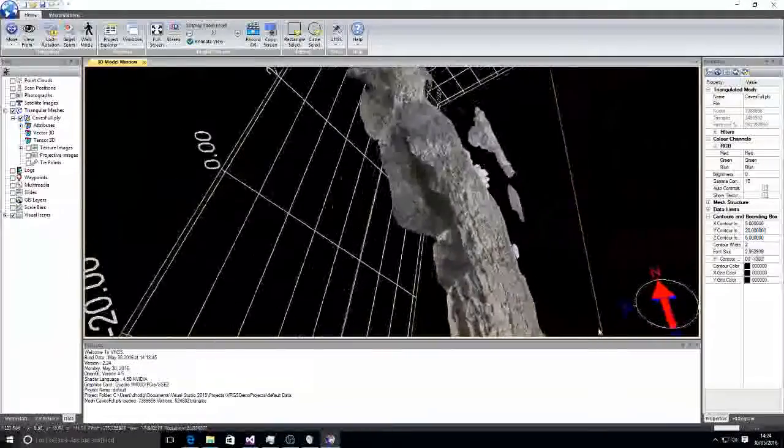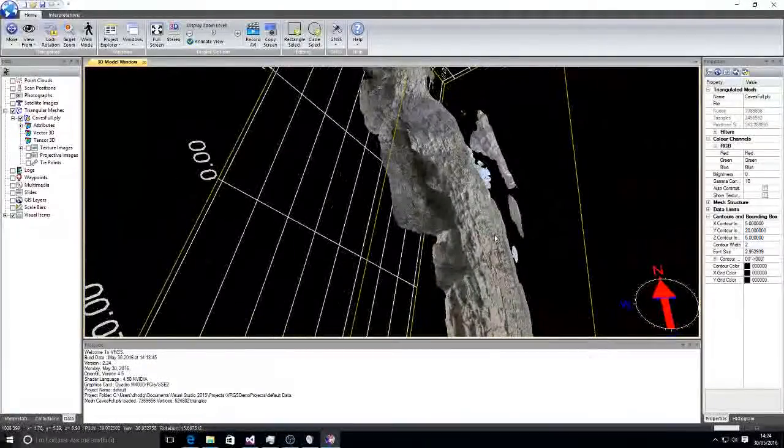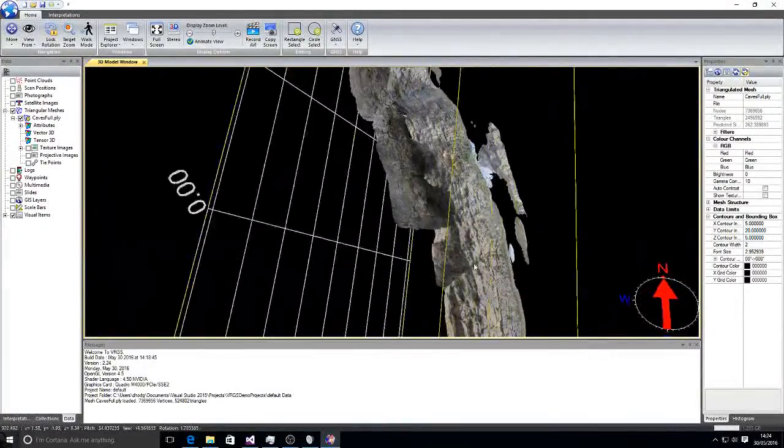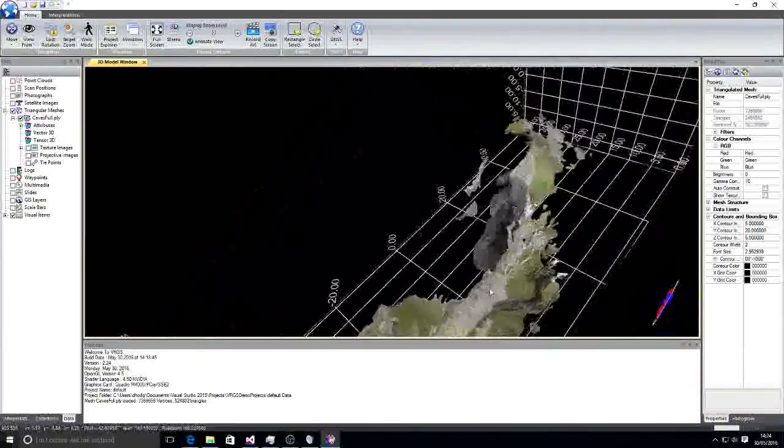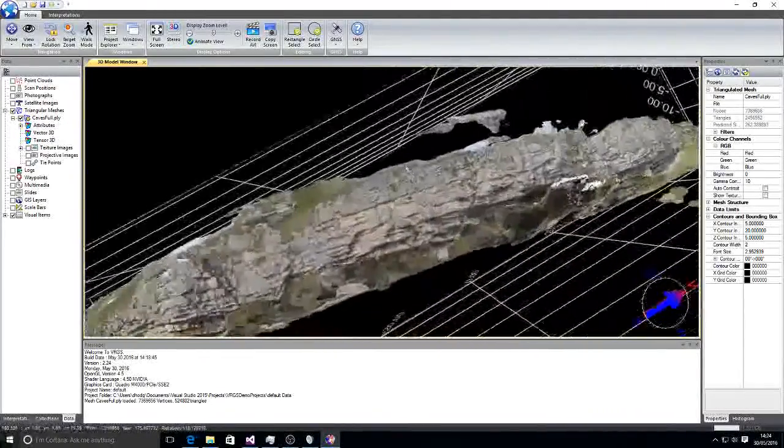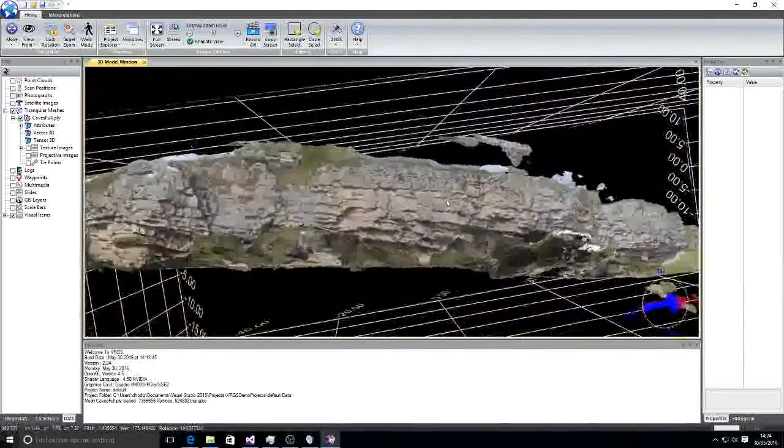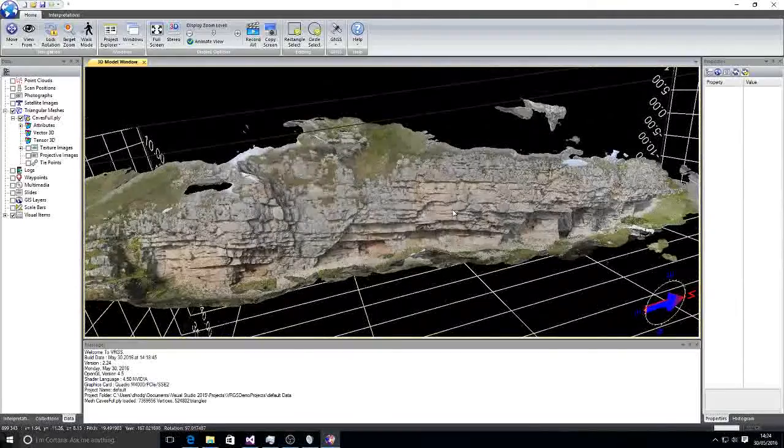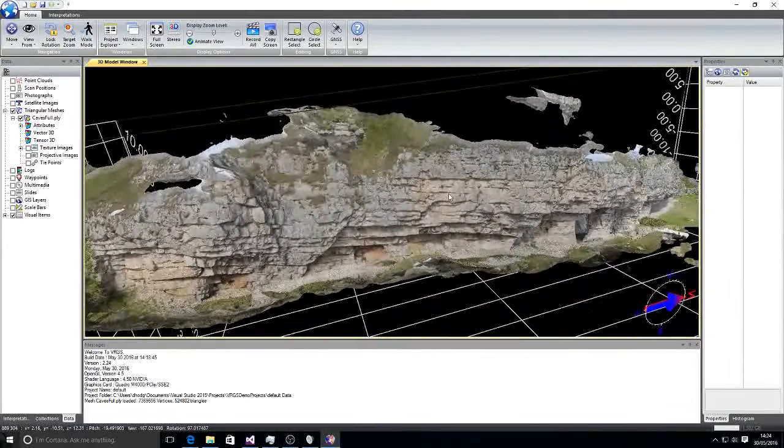Now we can see from the orientation of the north arrow that this model is in a pretty arbitrary orientation. So we need to reorient it and georeference it.